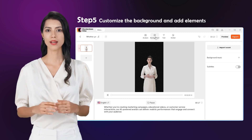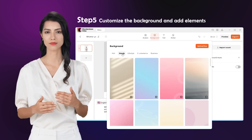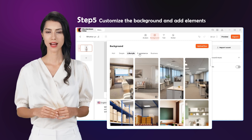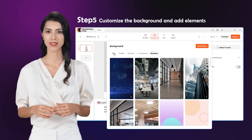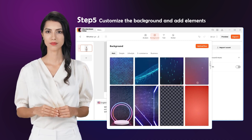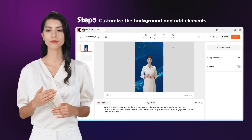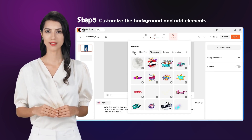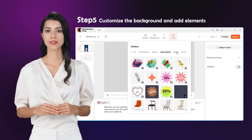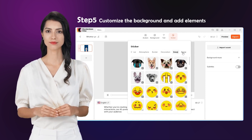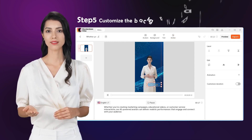Step 5: Customize the background and add elements. Once your script and voice are ready, you can change the background and add other elements to enhance your video content. We provide over 180 templates and backgrounds for various purposes such as branding, marketing, product presentations, educational videos, and training materials. These options add uniqueness and professionalism to your content.